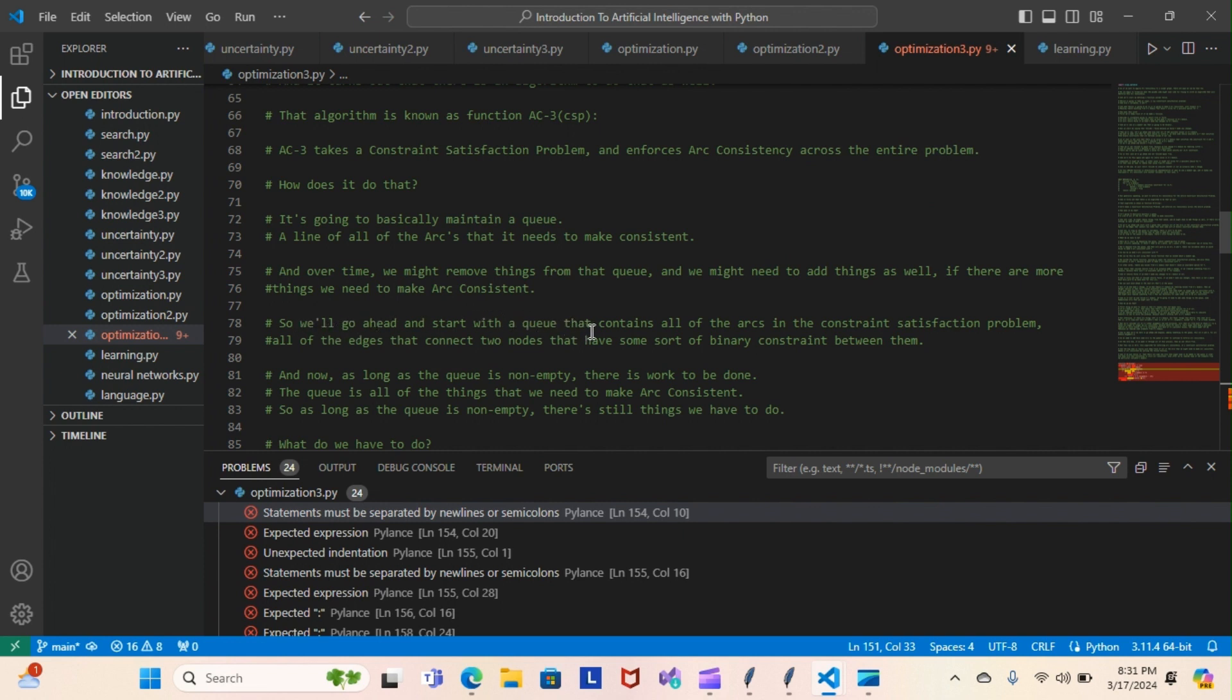We'll go ahead and start with a queue that contains all of the arcs in the constraint satisfaction problem - all the edges that connect two nodes that have some sort of binary constraint between them. As long as the queue is not empty, there is work to be done. The queue contains all the things that we need to make arc consistent.